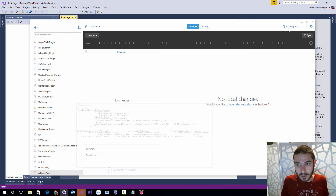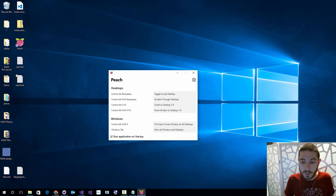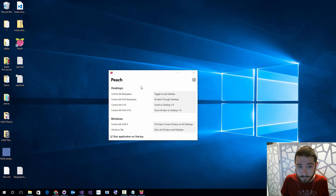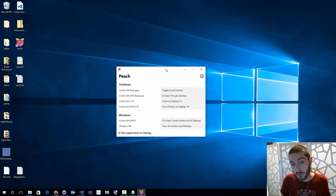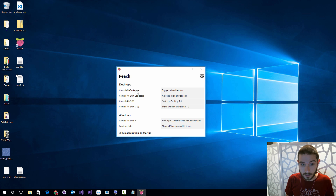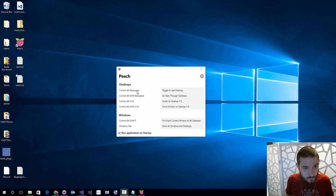So let's walk through some of the features. Here's Peach — Peach is always running down in the bottom, you can have it start at startup or not. There are a few functions built right in. The first thing here are some desktop shortcuts. You can toggle between your last desktop by pressing Ctrl+Alt+Backspace, and you see now it's gone — just kind of cool.